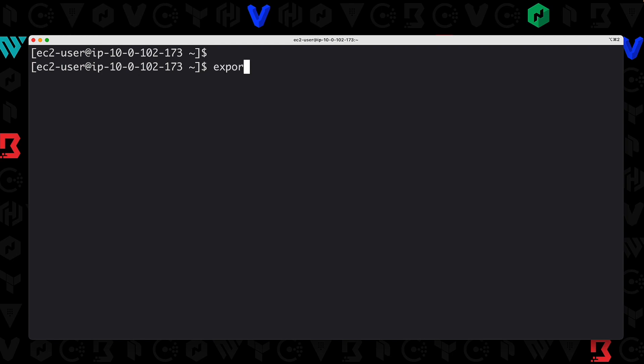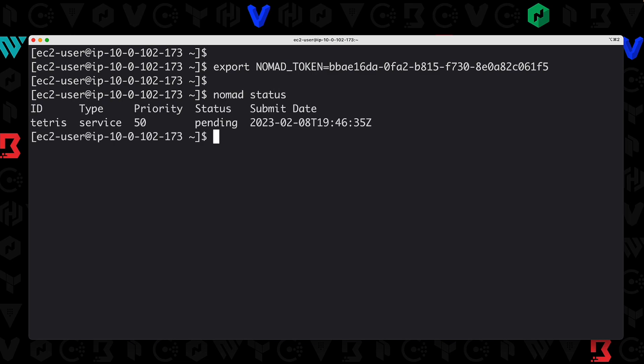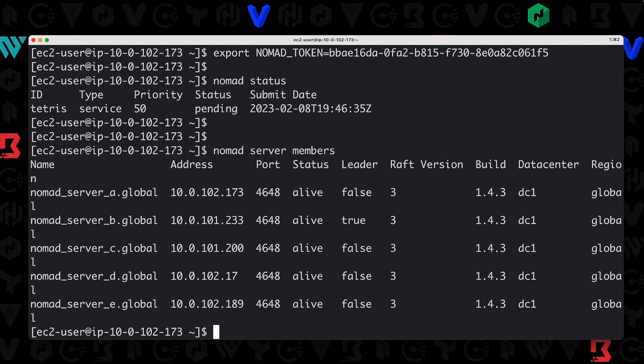So I'm going to do export NOMAD_TOKEN equals the value of that token and hit enter. Now that we have this value of NOMAD_TOKEN, every time we run a command, the command line is also going to send along this token with it for authentication. So now if we do a nomad status, you can see that we do not get an error—we get the results we would expect. Nomad server members: we get exactly what we want.